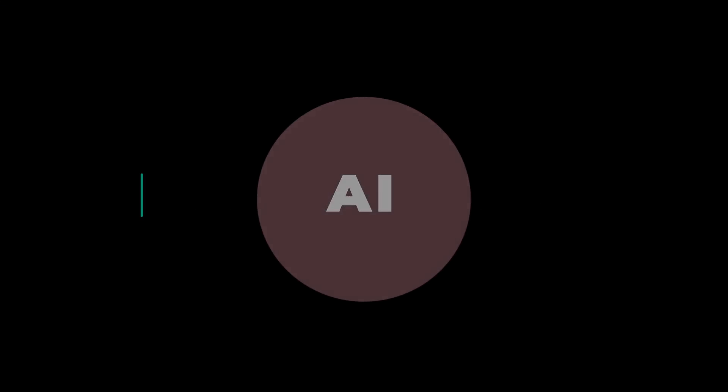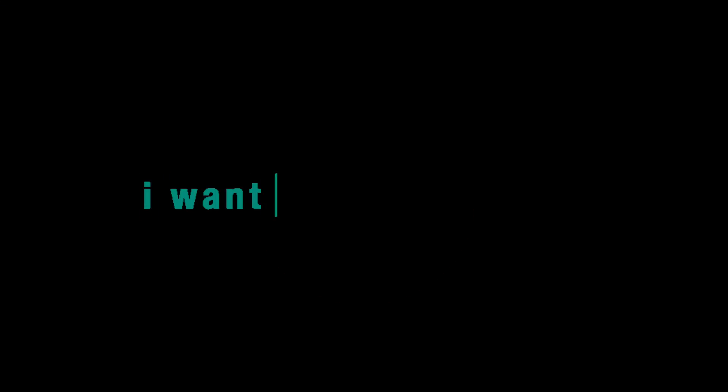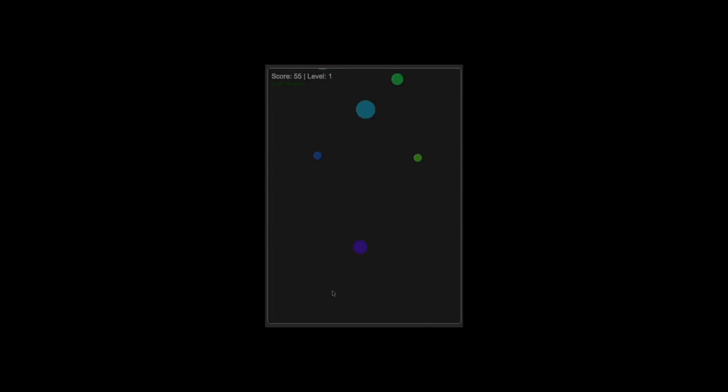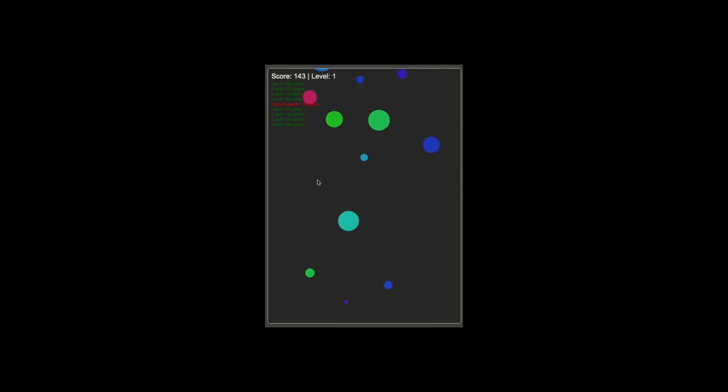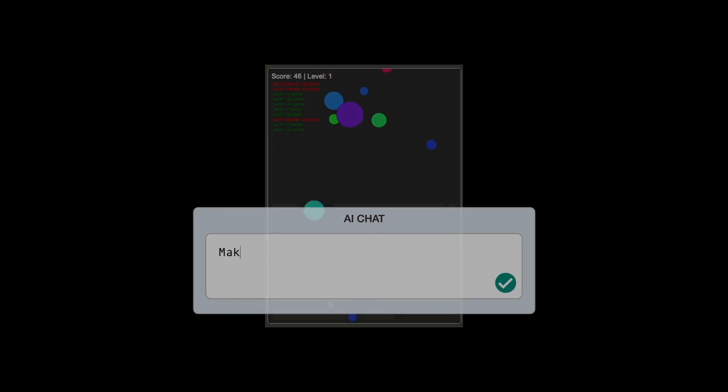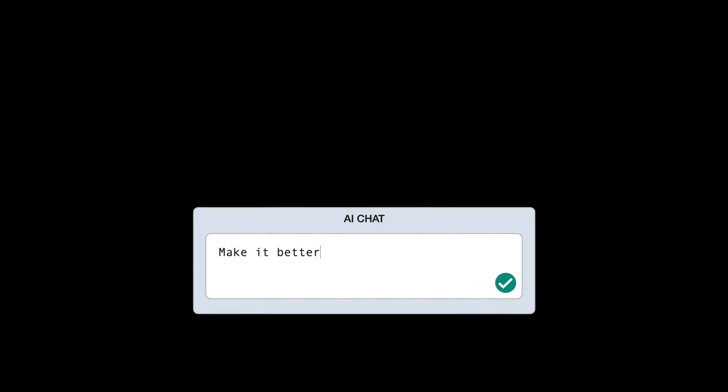Until I experimented with some AI chat assistants. I asked the AI to create a simple game for me. The AI made the game, and I made it better just by chatting with the AI.